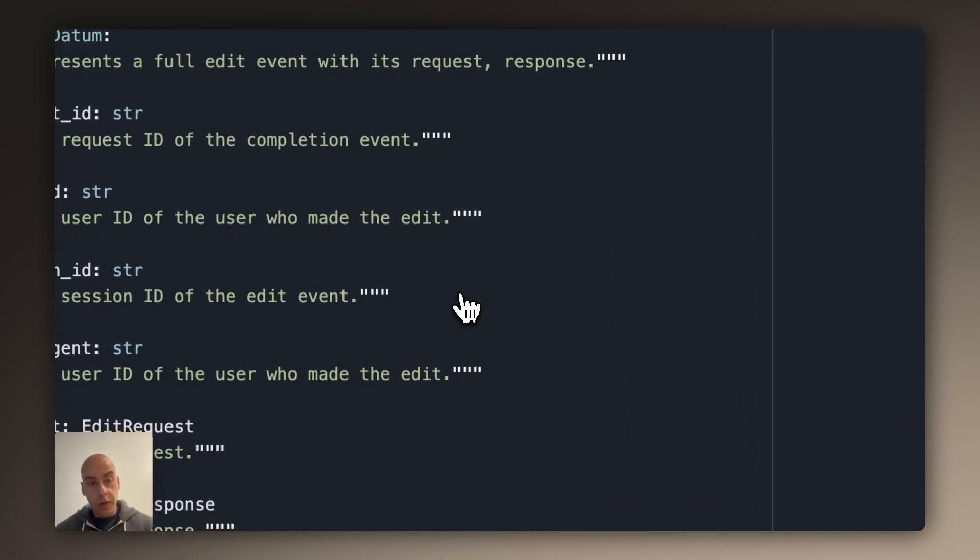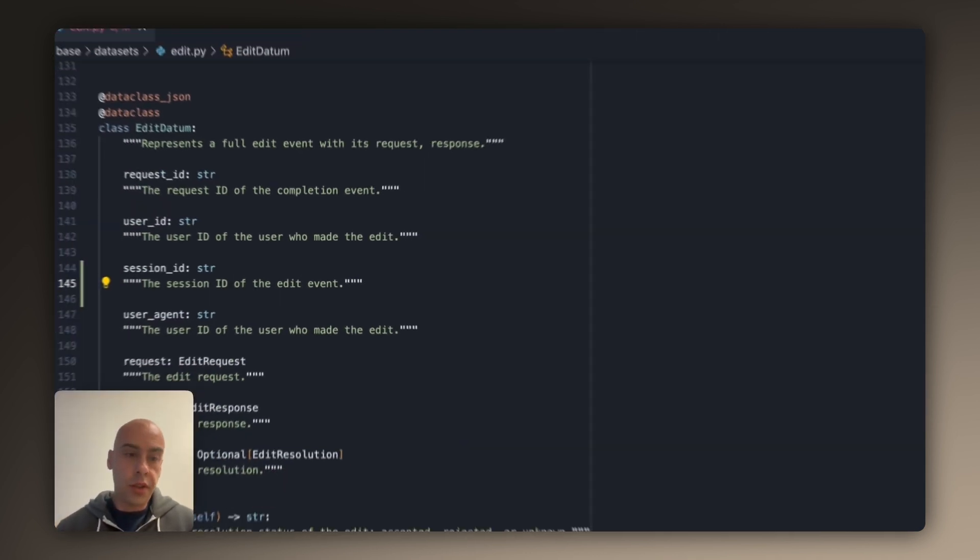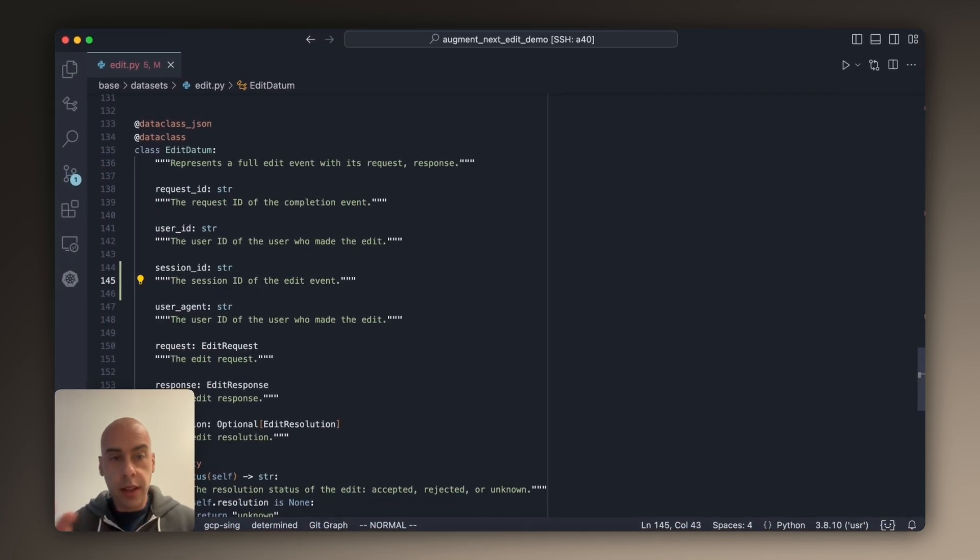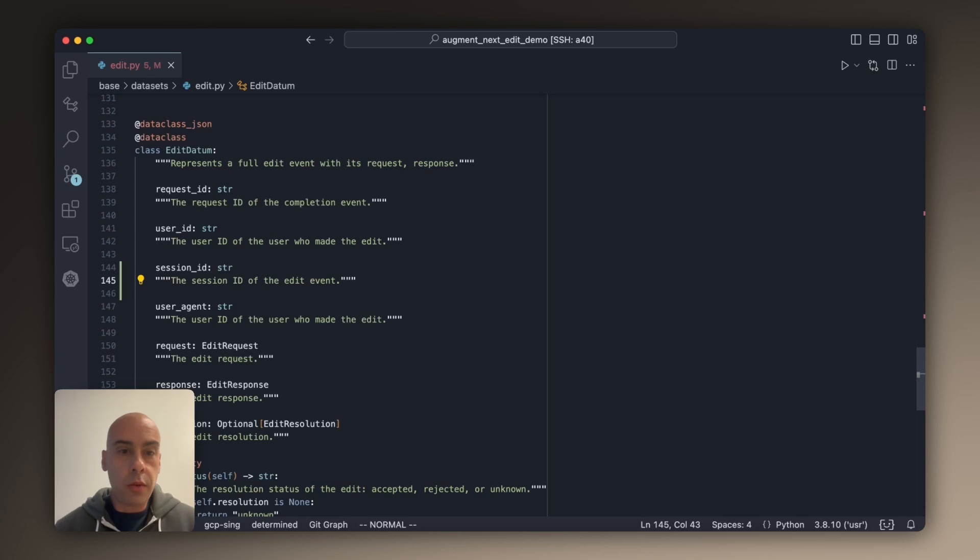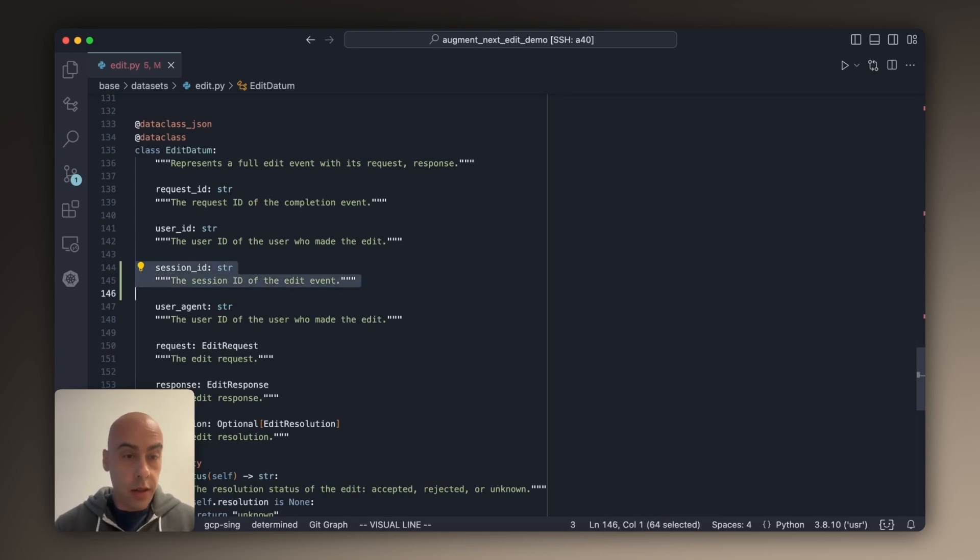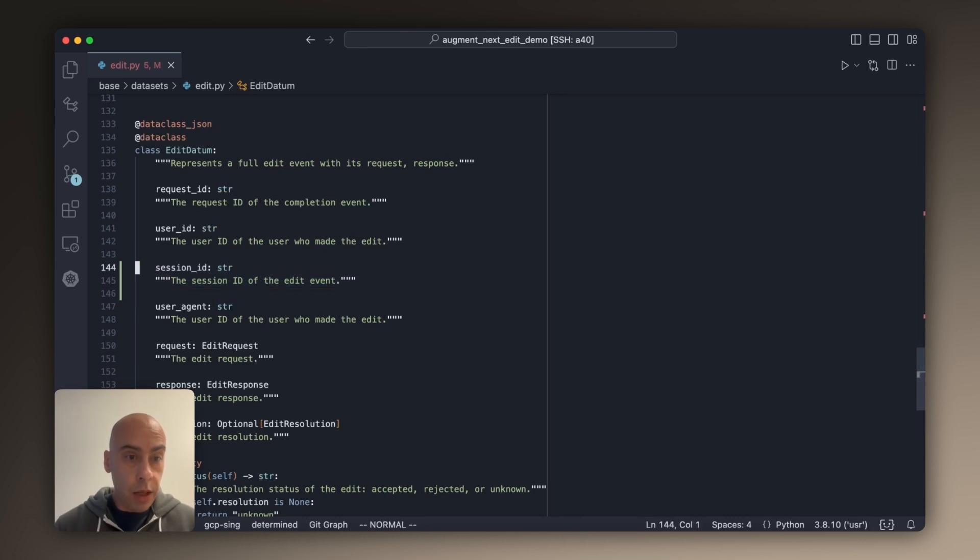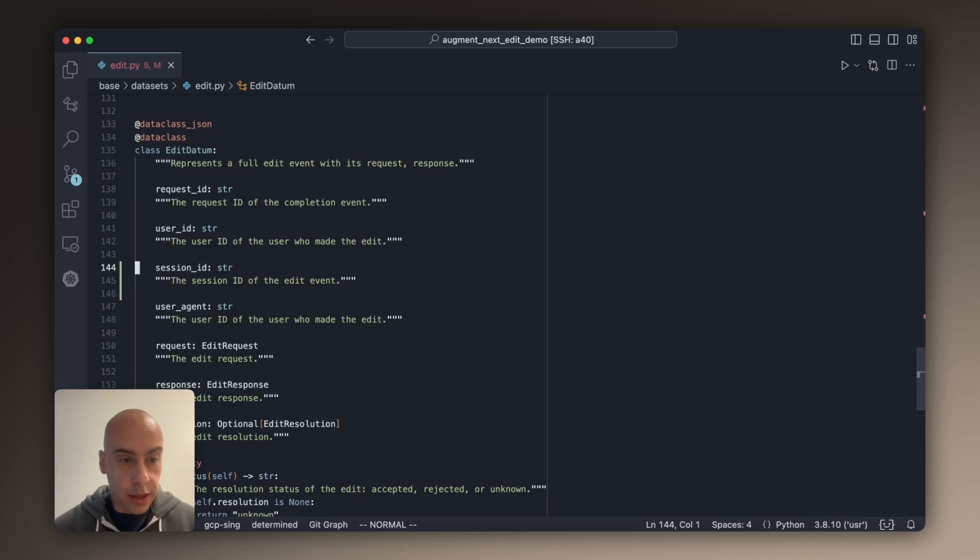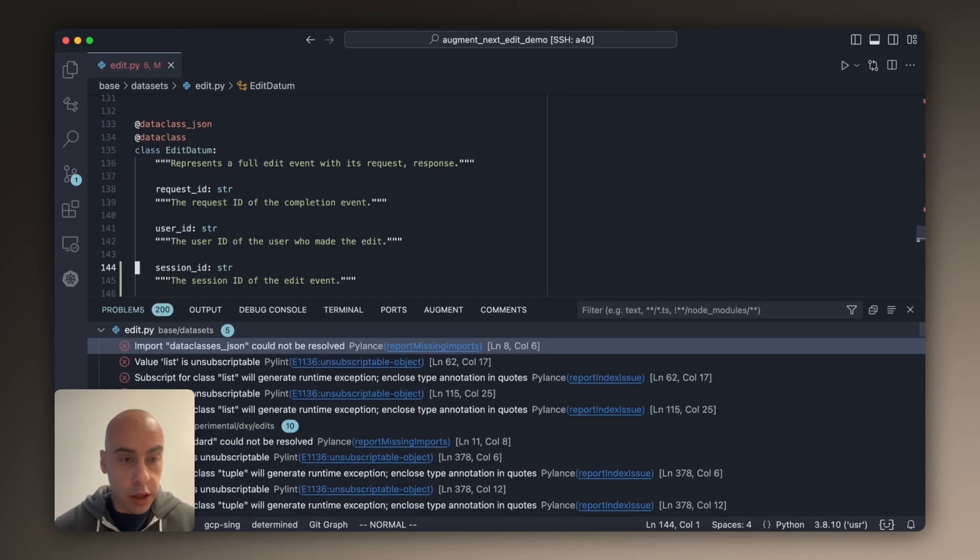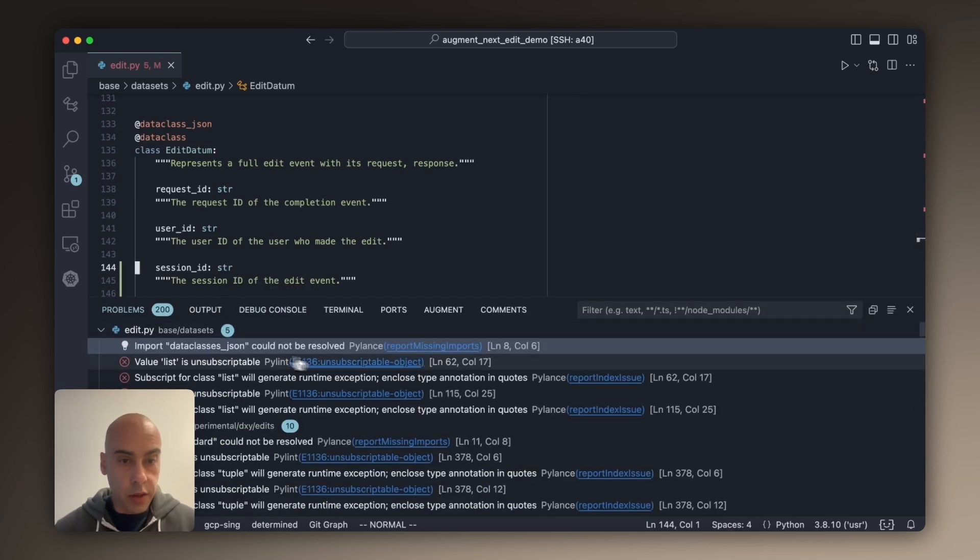But now the other part of the work begins, which is to go and propagate this field throughout the whole system. Now, since I made a change to a data class, maybe I can rely on the type checker to go and tell me where all the other places I need to propagate this change are. So I can pull up the problems pane in VS Code.